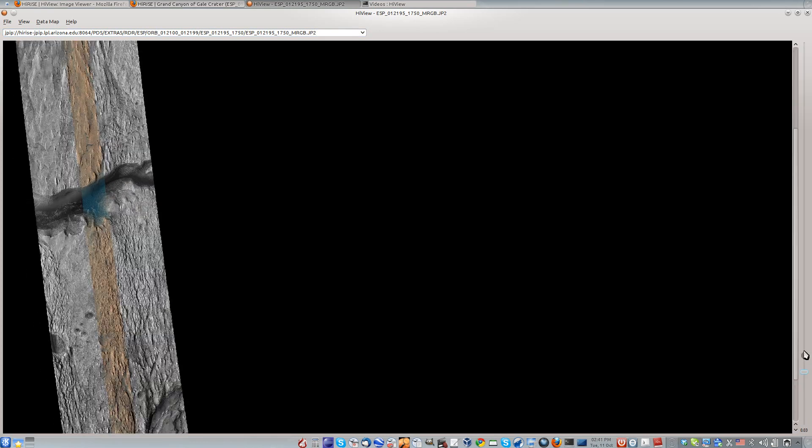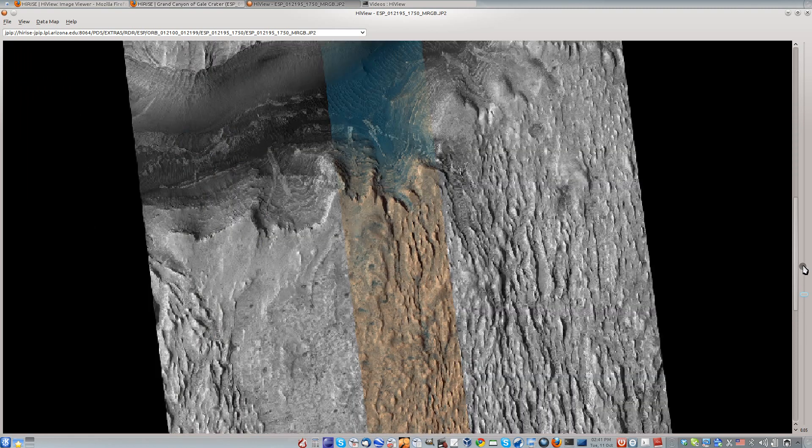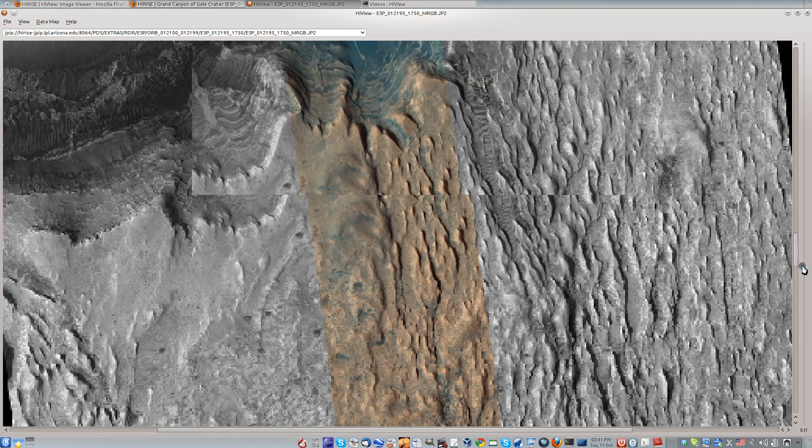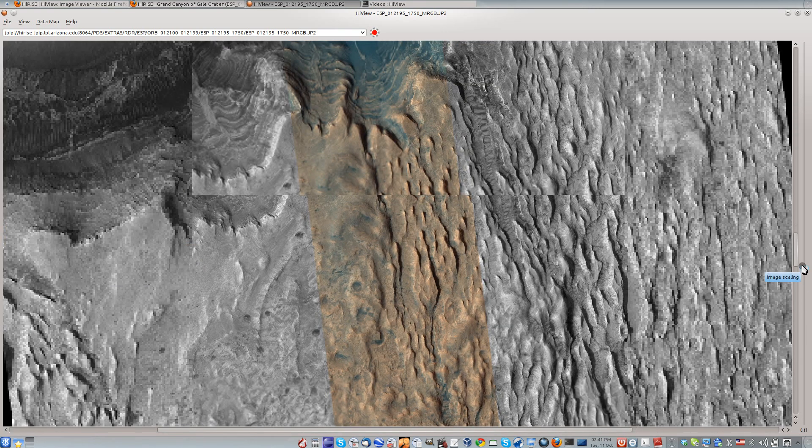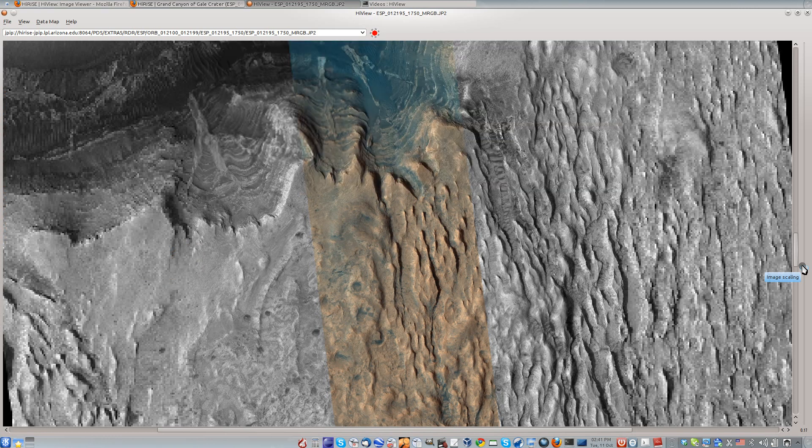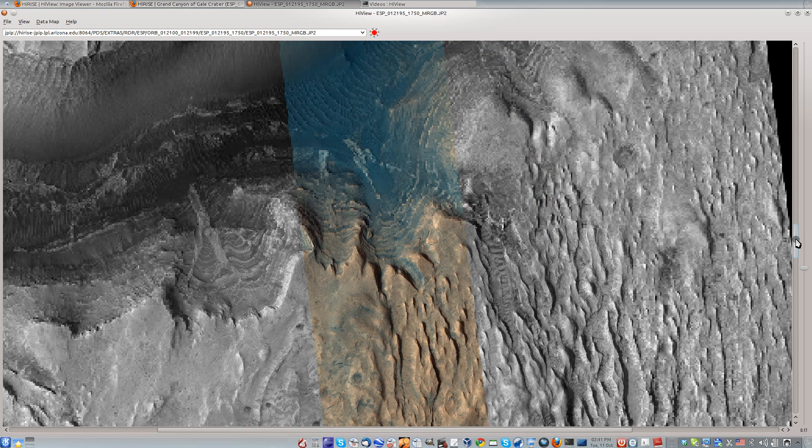You can zoom in and out using the scale slider at the far right and pan with the scroll bars. HiView will use a JPIP connection to stream only those parts of the image that you choose to look at.